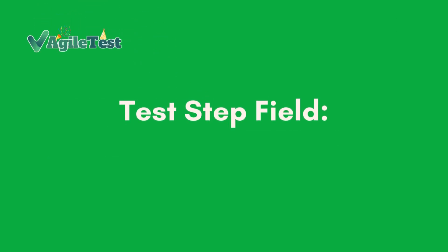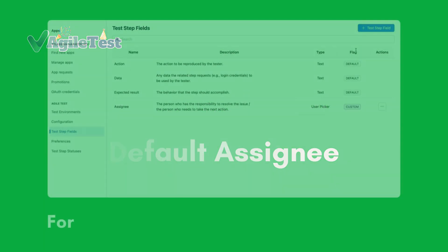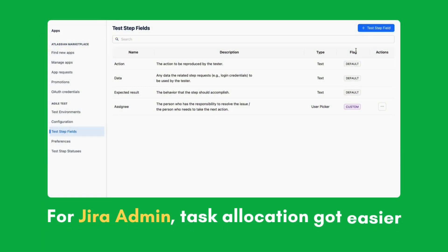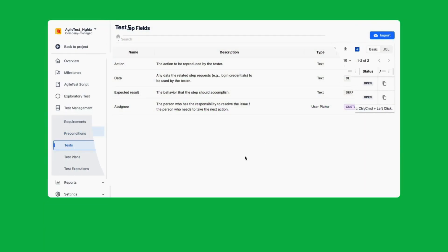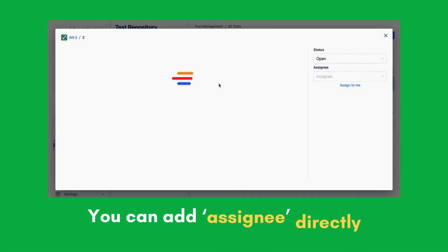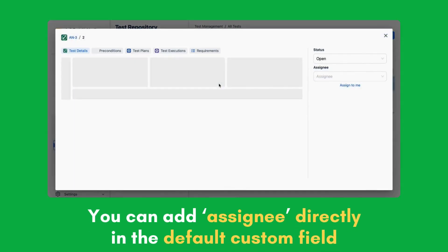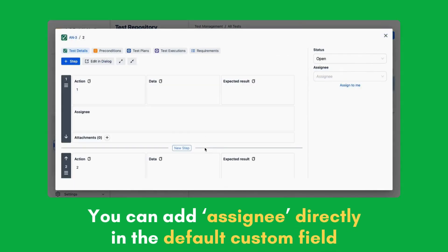Test step field - default assignee. For Jira admins, task allocation just got a little easier. You can now add the assignee directly in the default custom field.